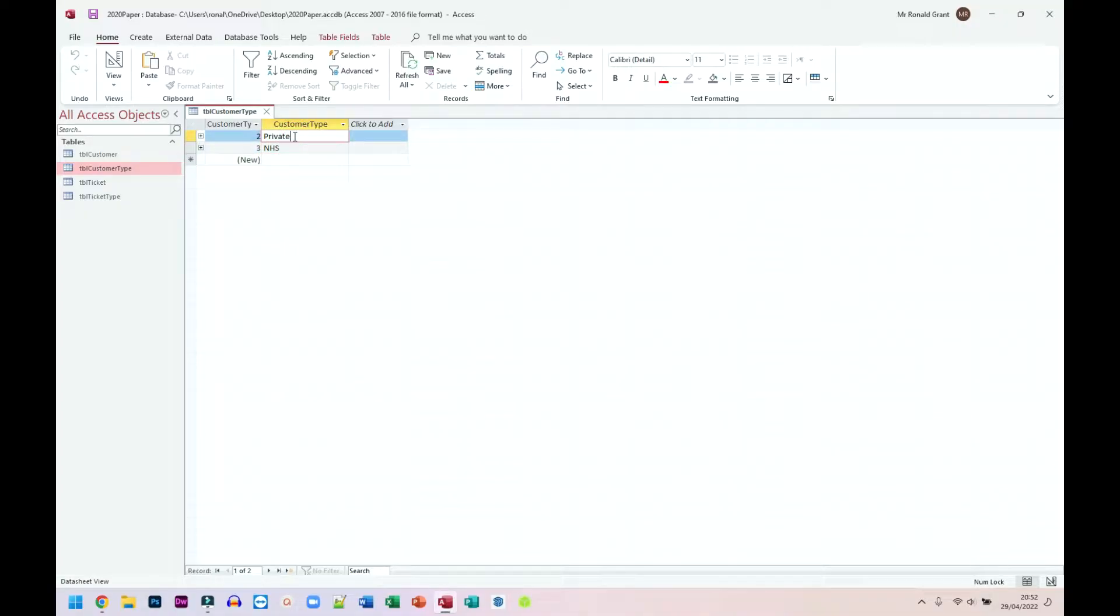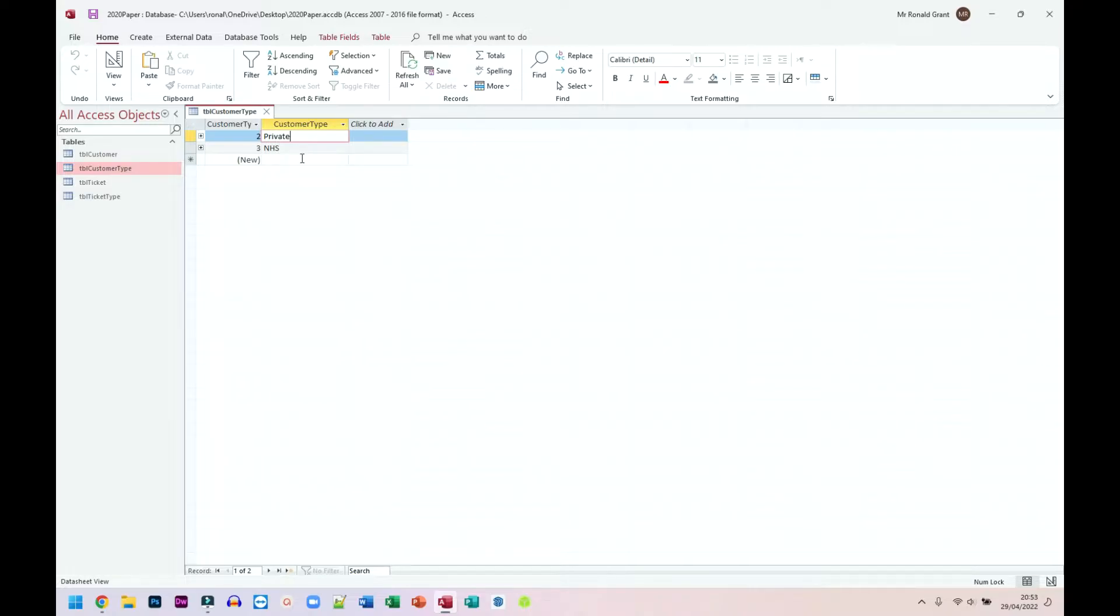Now, the benefit of doing a value lookup is that people don't get to type in an option because if I said to someone you should only type in NHS or private and I don't do the value lookup or some other form of validation, what they can do is type Bob.